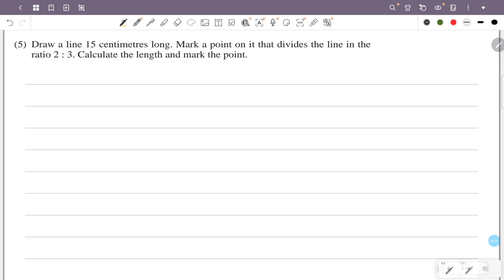We mark a point on this line AB. The length of AB is 15 cm. We mark a sample point on this length. The ratio given is 2 is to 3.